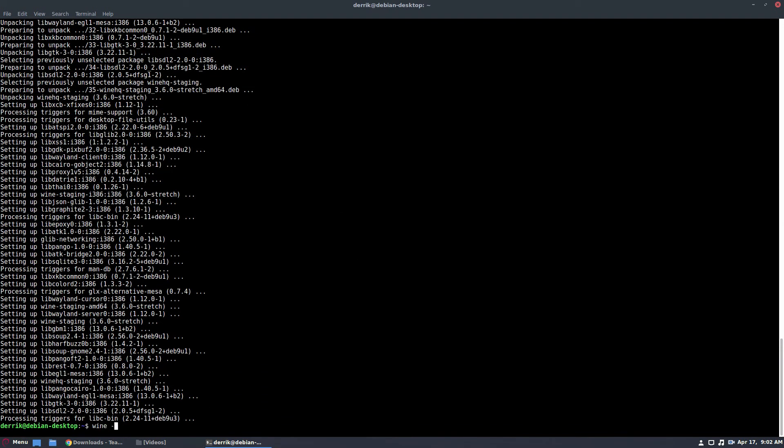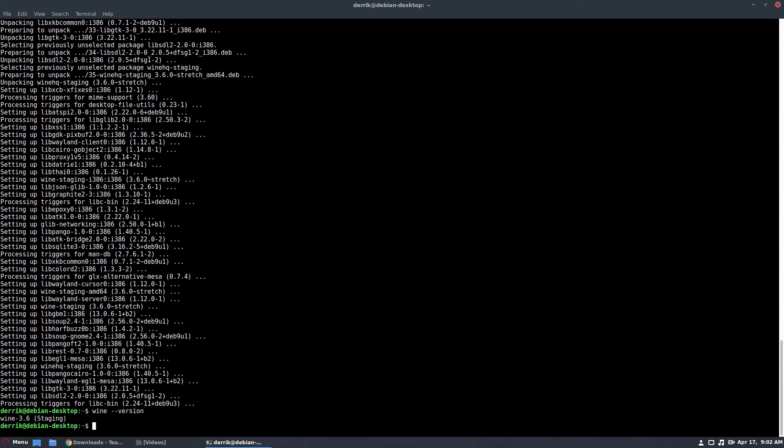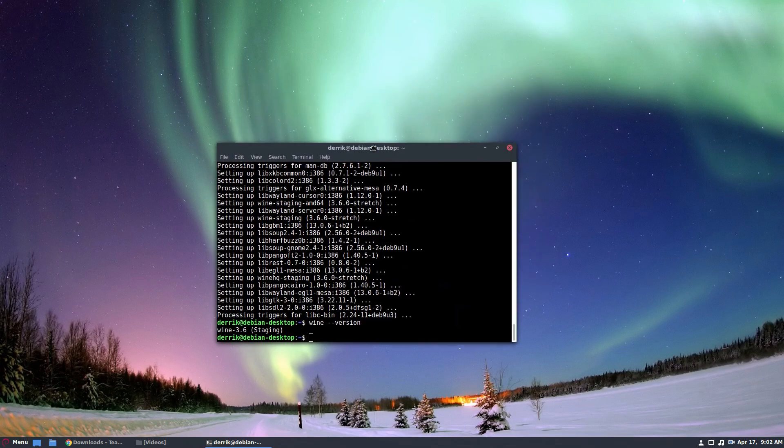Now I can go wine version, and it should go to 3.6 staging. So now I'm running the absolute latest version of wine possible, instead of the 3.0 version that I had earlier, and even the 1.8 version I've had as well.